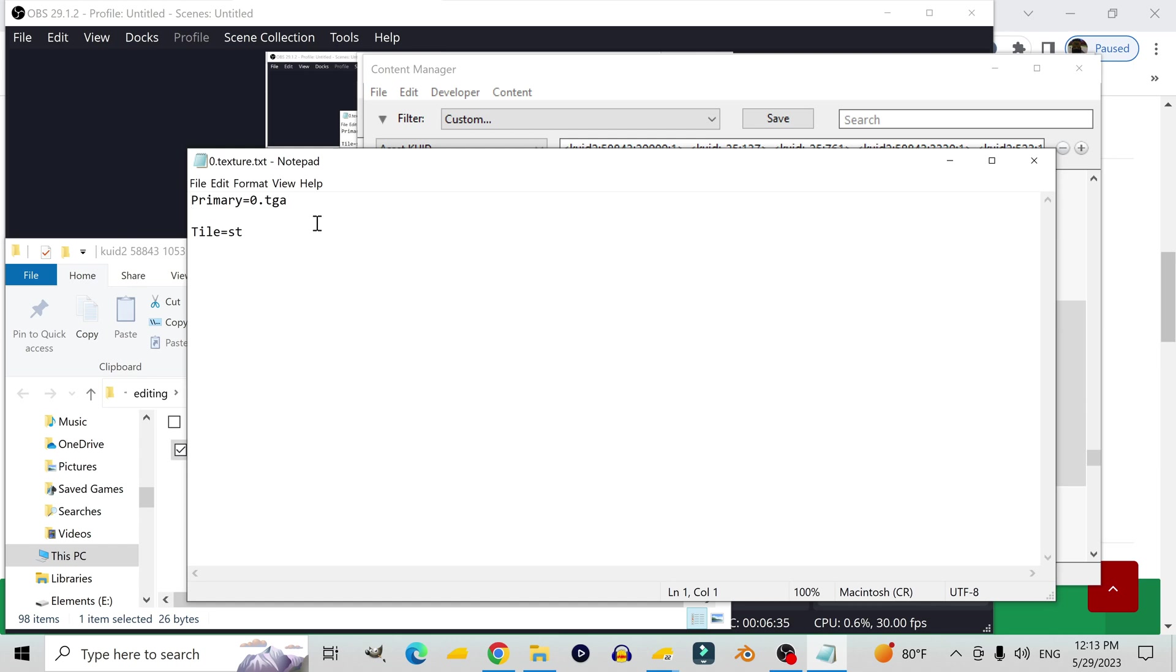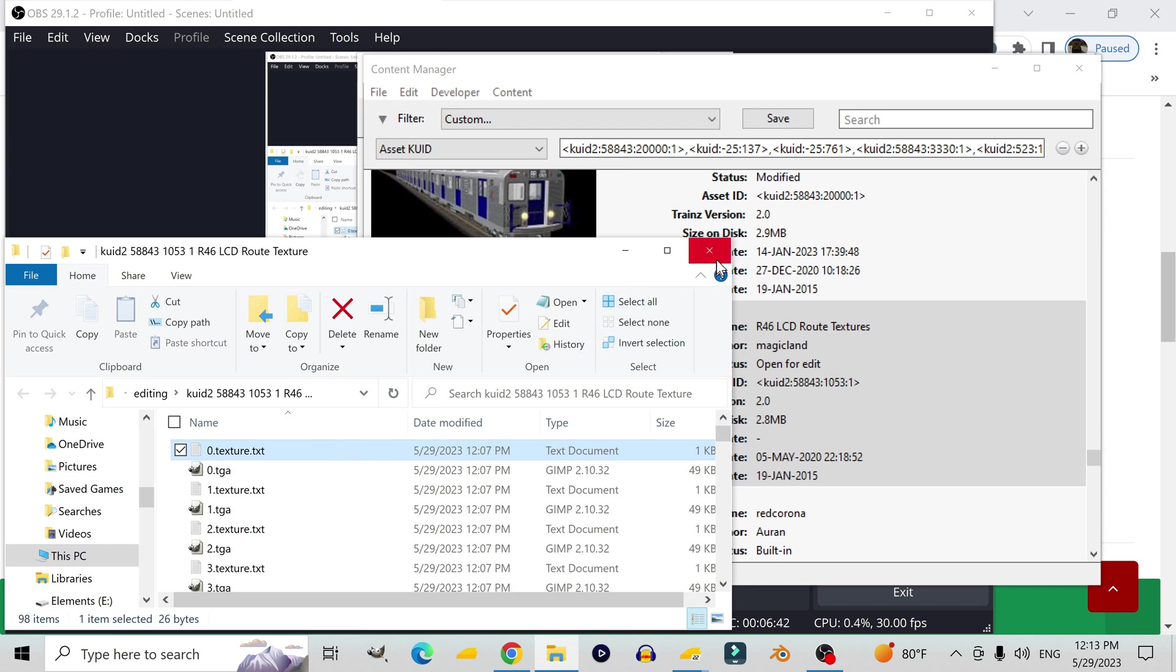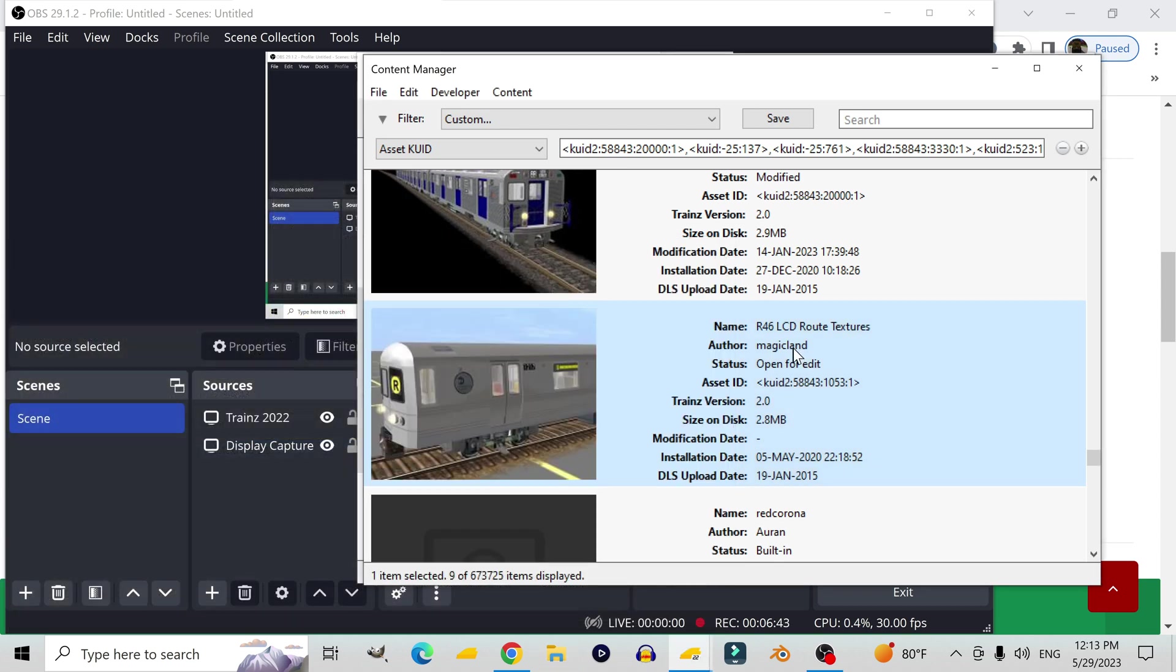As usual the texture.text files are just, well they're written the same way they are pretty much always written in this game.